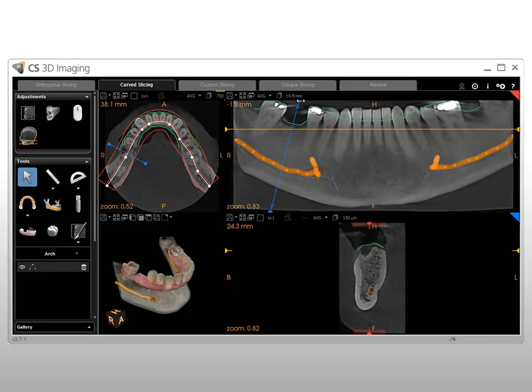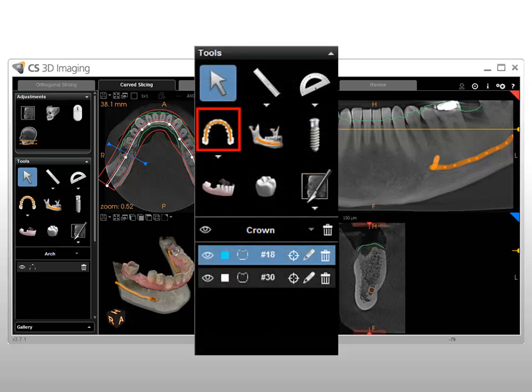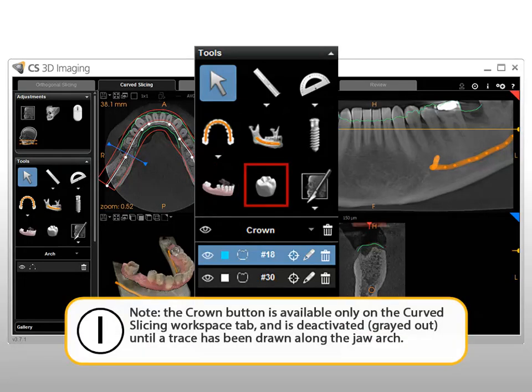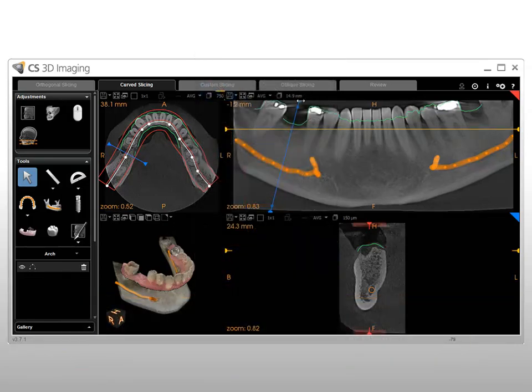To place a crown in the patient volume, on the Curve Slicing tab, draw a trace along the dental arch and align a model with the volume. Note: the Crown button is available only on the Curve Slicing Workspace tab and is deactivated until a trace has been drawn along the jaw arch. Based on your analysis of the anatomical details, carefully select the initial crown position, taking into account the soft tissue data of the digital model and the position and height of adjacent crowns.